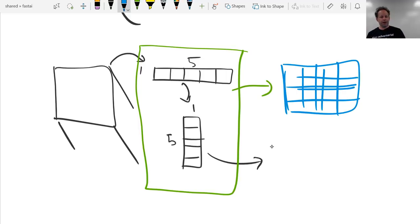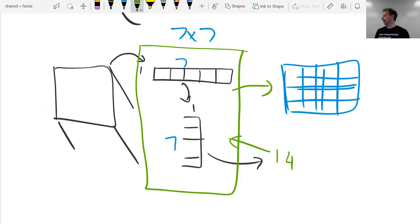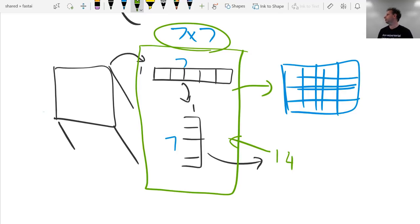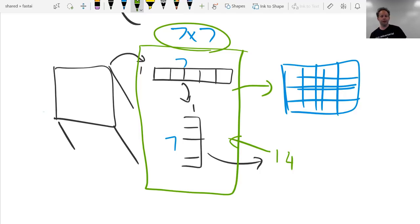If we replace our seven-by-seven conv with a one-by-seven and a seven-by-one, then this has basically 14 (by input channel by output channel) dot products to do per cell, whereas the original has 49 to do. So it's going to be a lot faster, and we have to hope it's going to be nearly as good. If you're interested in learning more about this specifically in the deep learning area, you can Google for factored convolutions. The idea came up three or four years ago, and the Inception network uses it quite widely.